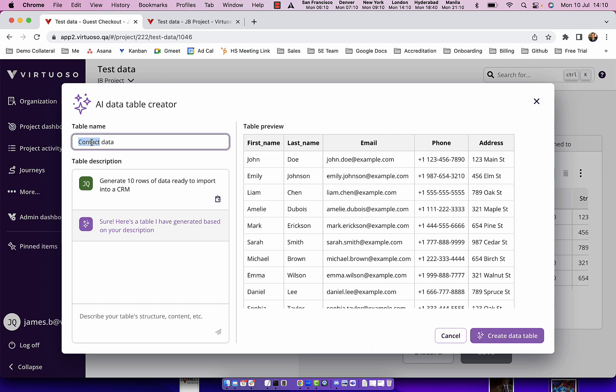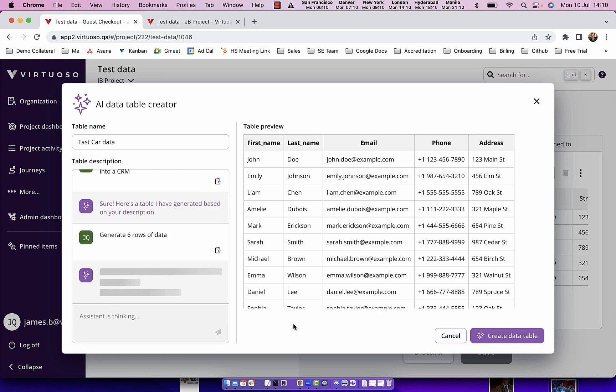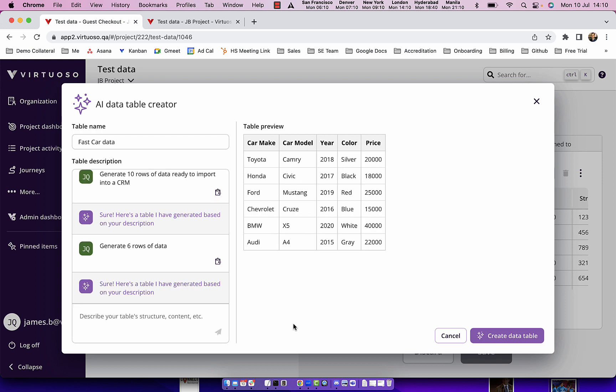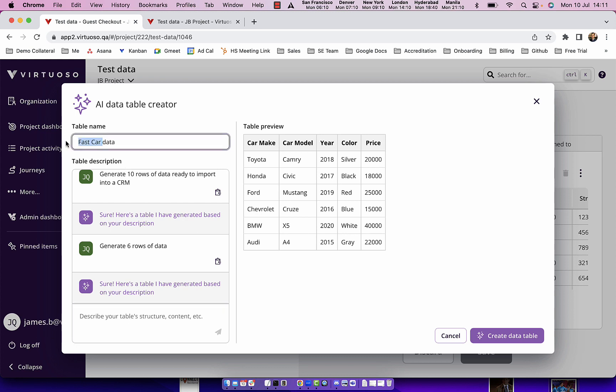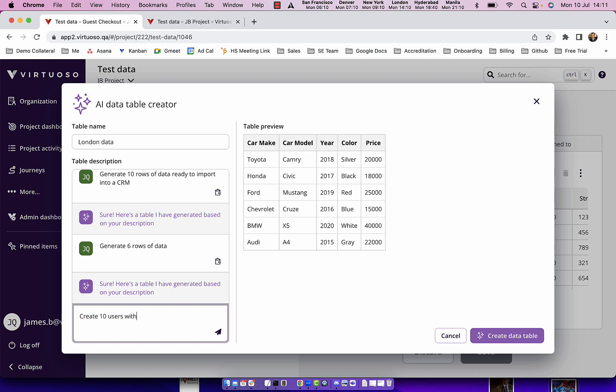If I wanted to say fast car data, generate six rows of data, then equally it will go and generate me a table with six fast cars. Or equally I could say London data, create 10 users with email and phone based in London with London postcodes.